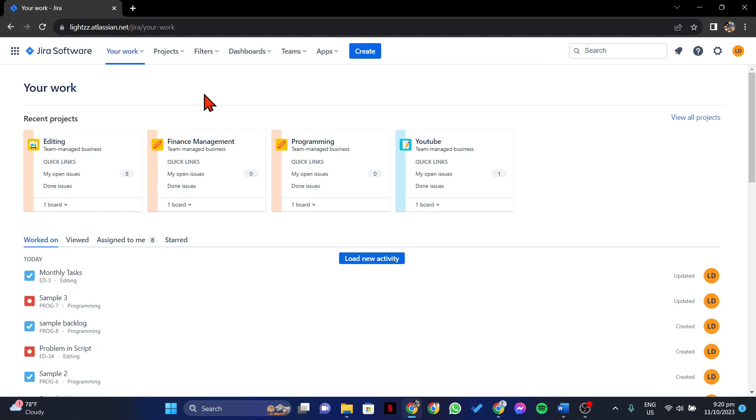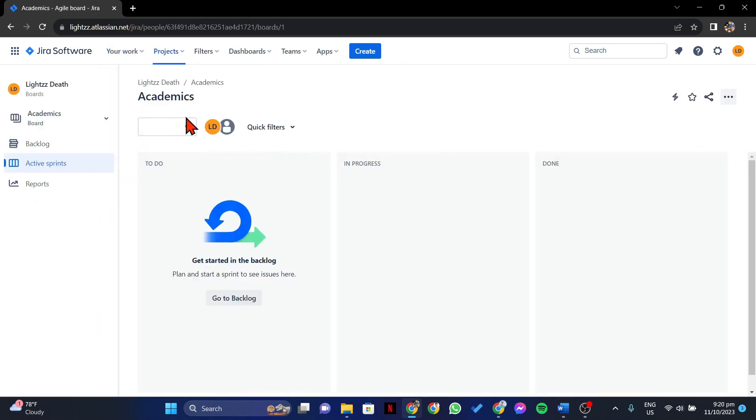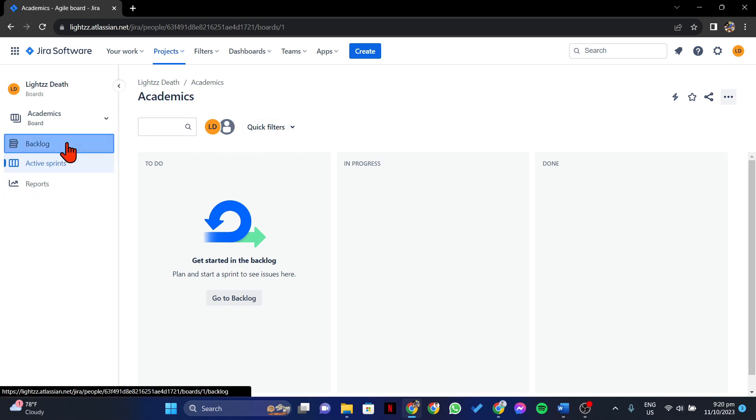Click on the Your Work tab, then go to Boards. In this menu, select the board that you want to use. Once you are in the project board, click on the Project tab on the left sidebar.